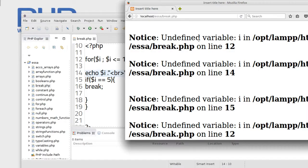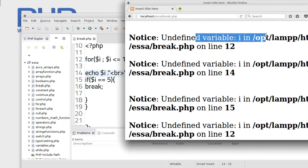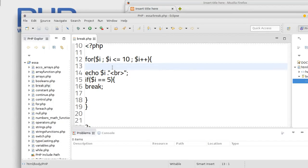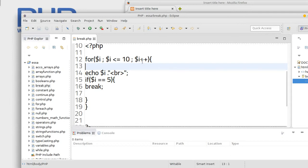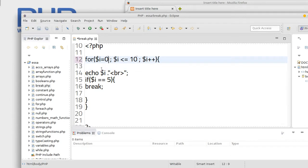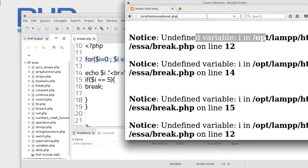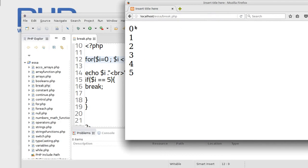Undefined variable i. For, for i. Okay, i equal to zero. Okay, save it, run.